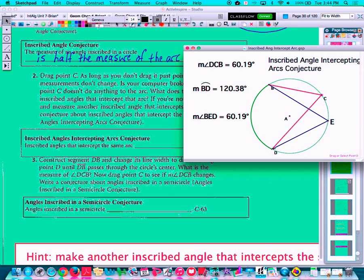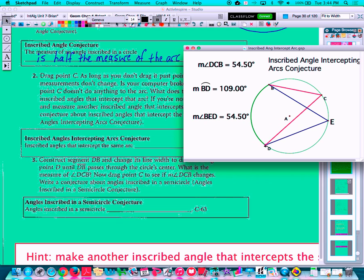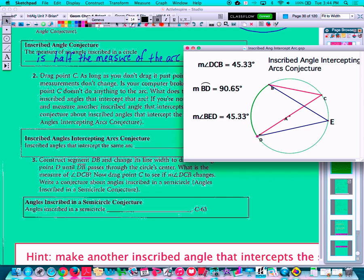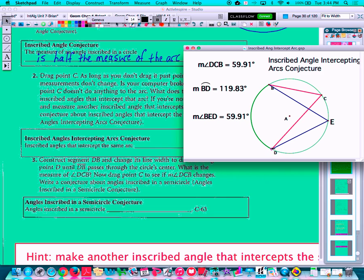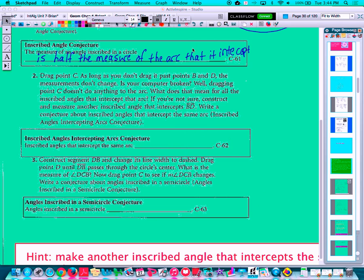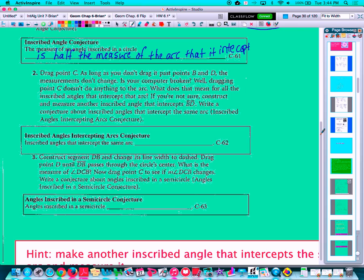The only thing that's going to change is if I start actually dragging the arc — dragging point D so I'm changing the measure of arc BD. Let's change it to around 120 degrees. Notice that the two inscribed angles are still exactly half of that, so the inscribed angle relationship still holds true. So let's write in: inscribed angles that intercept the same arc are congruent.